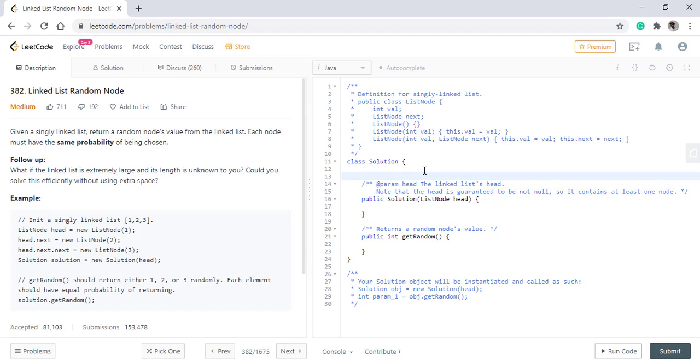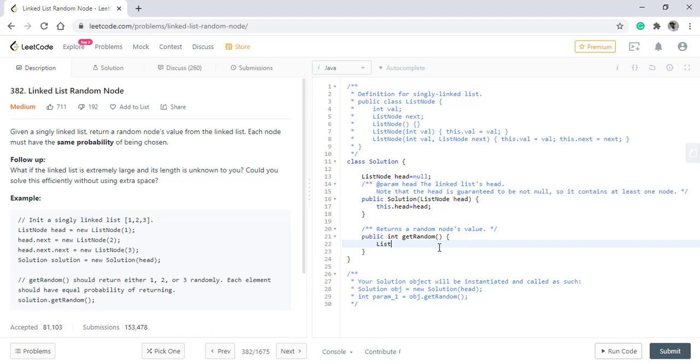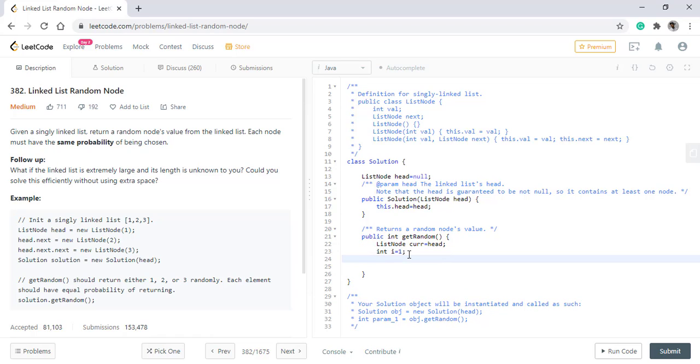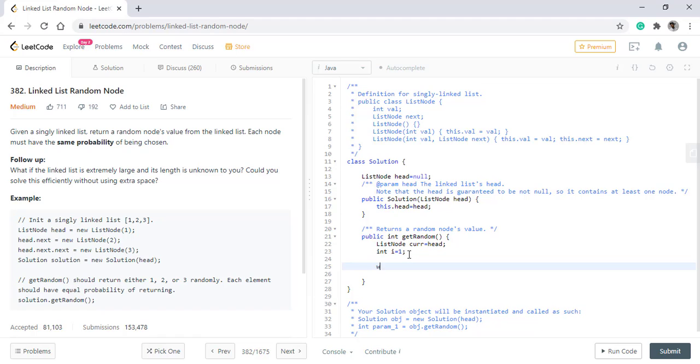We need to have a head. As the reservoir is of length one, we'll have a current which will be equal to head. As it is a linked list, we'll have an index with us. Now we will loop until this current is not null, meaning we have traversed over the whole list.